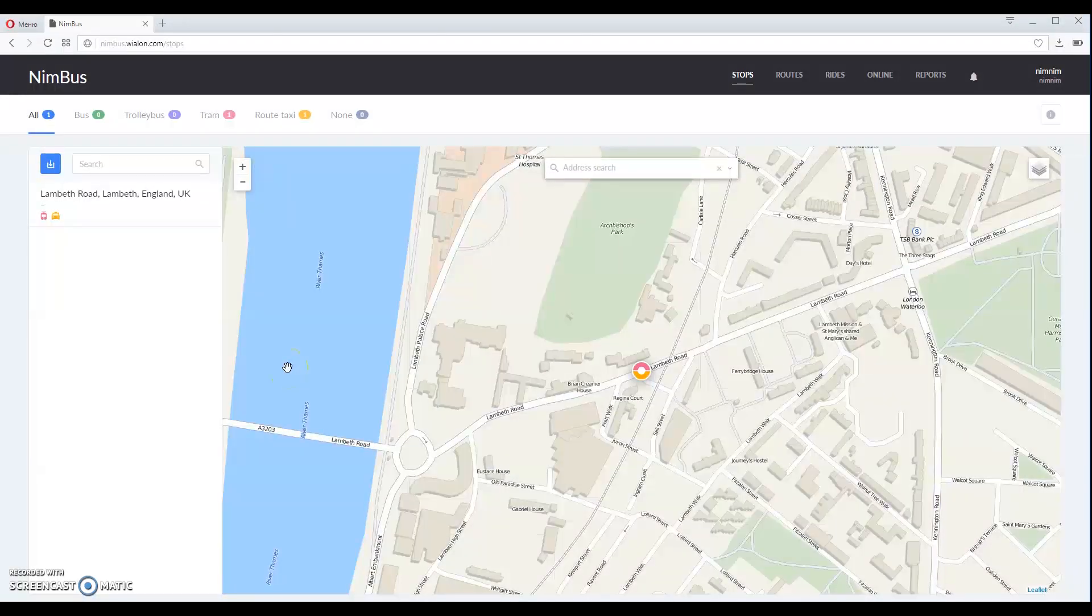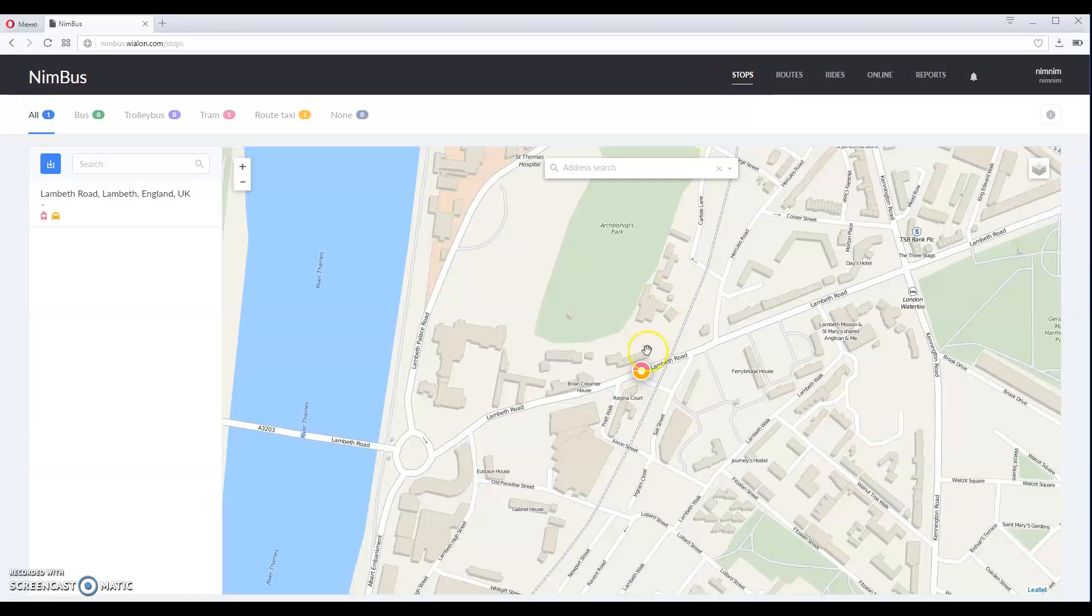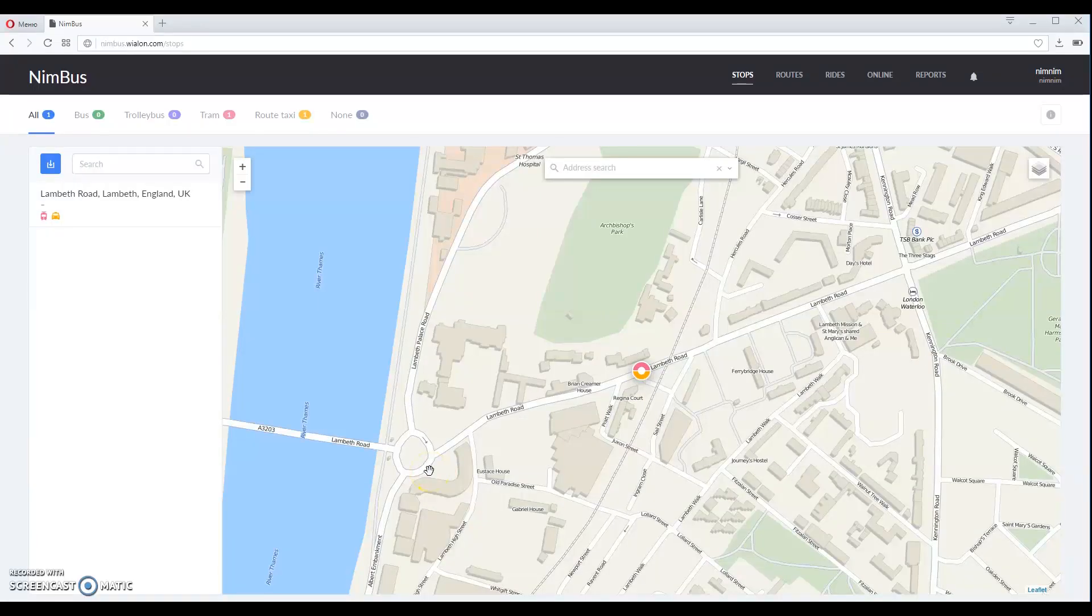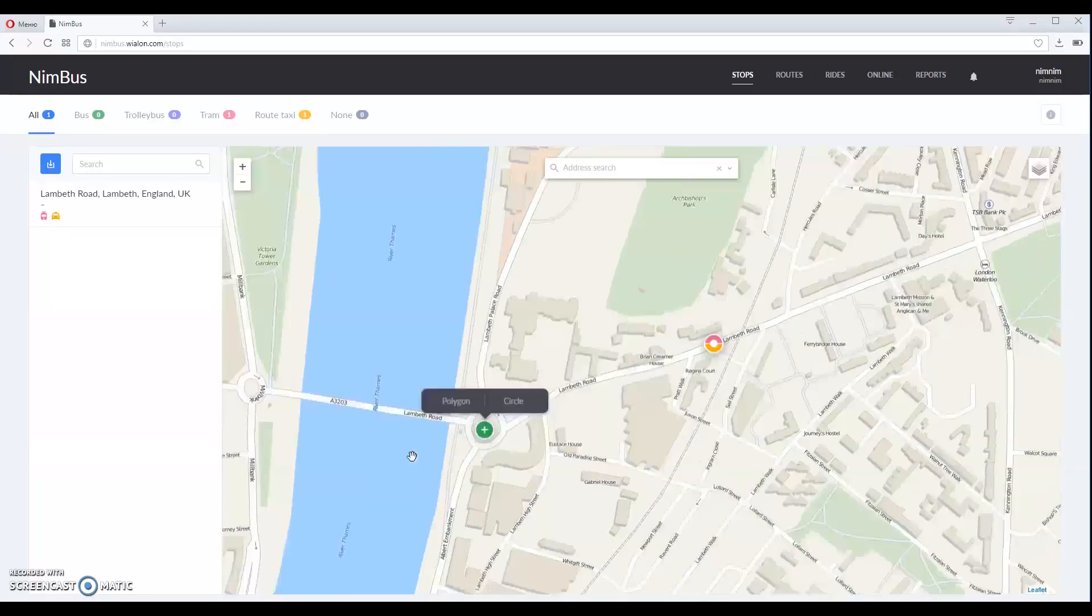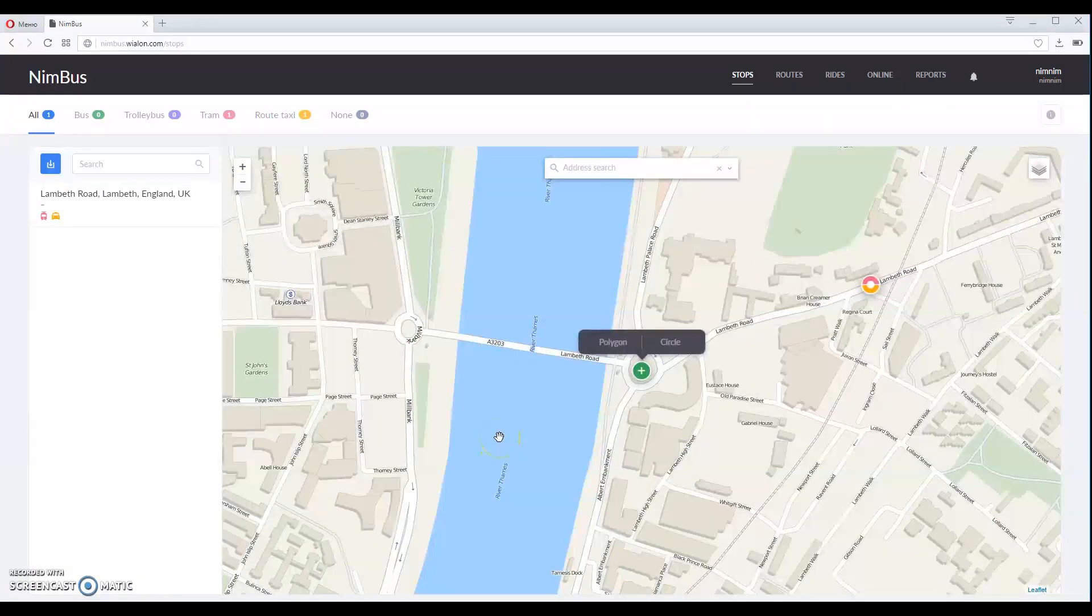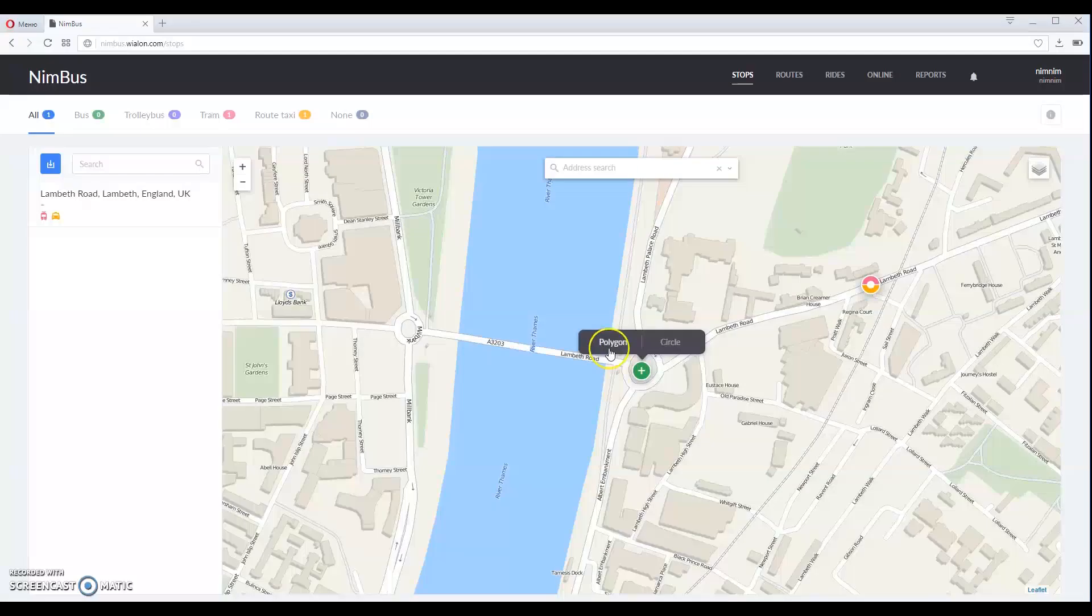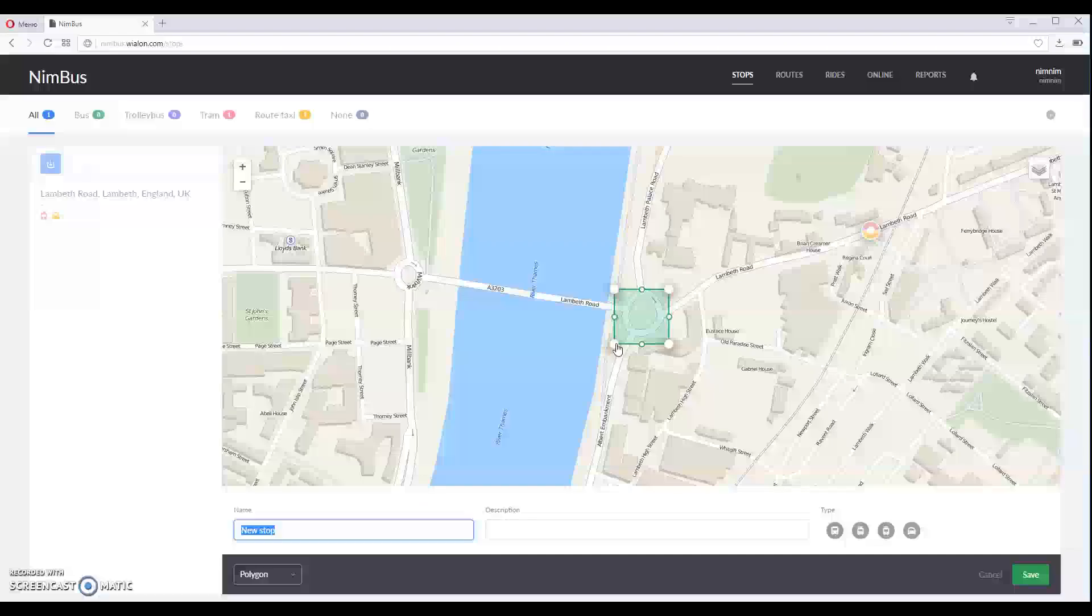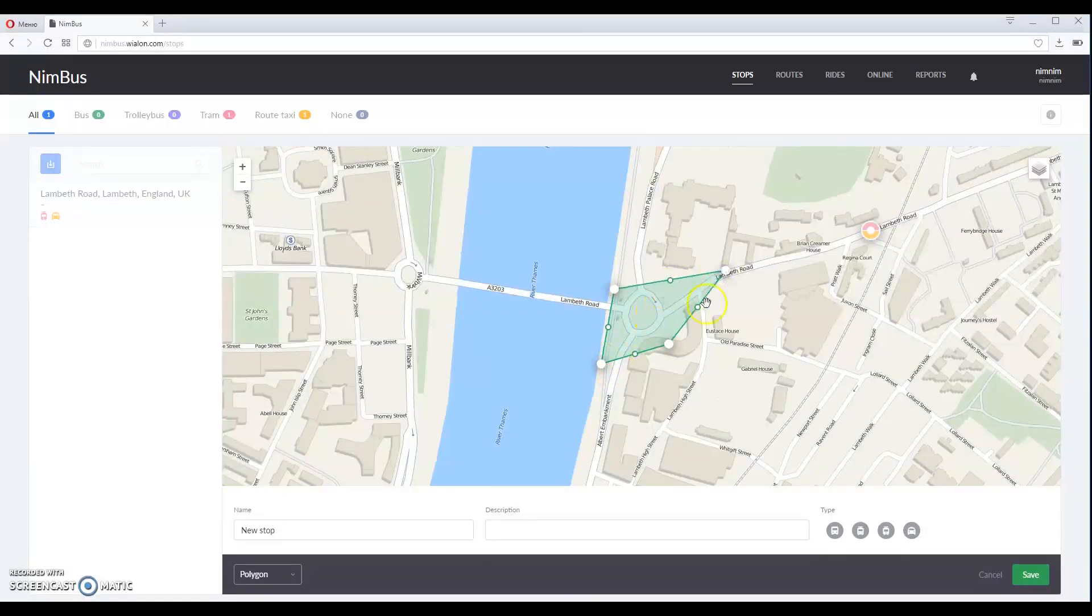The first page you are going to see is stops. On this page you can create stops for public transport that will be later used in routes. To create a stop, right click on the map and select the form. It can be a polygon or a circle. Let us select polygon and add the shape we want.